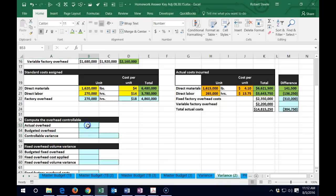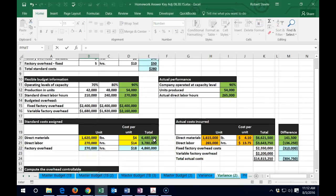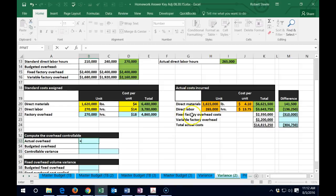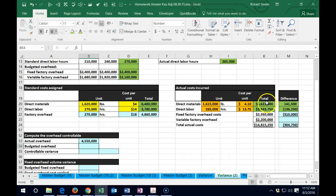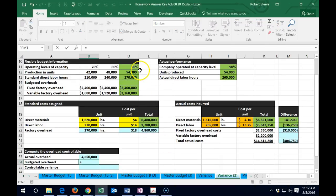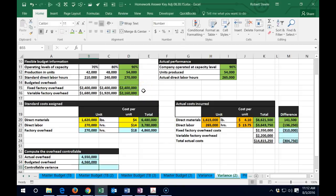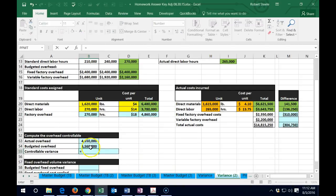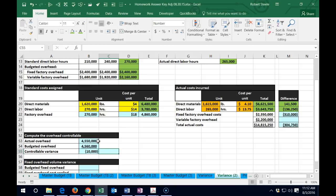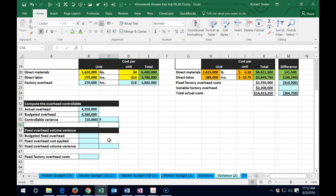For the overhead controllable variance, we have the actual overhead compared to the budgeted overhead. Actual equals the actual numbers given — fixed overhead plus variable overhead costs incurred — we add those two up. Budgeted overhead equals we go up to the budget at 90% capacity: 2 million 400 plus 2 million 160. Comparing those two, actual minus budget — the actual is less than the budget, so that's favorable.